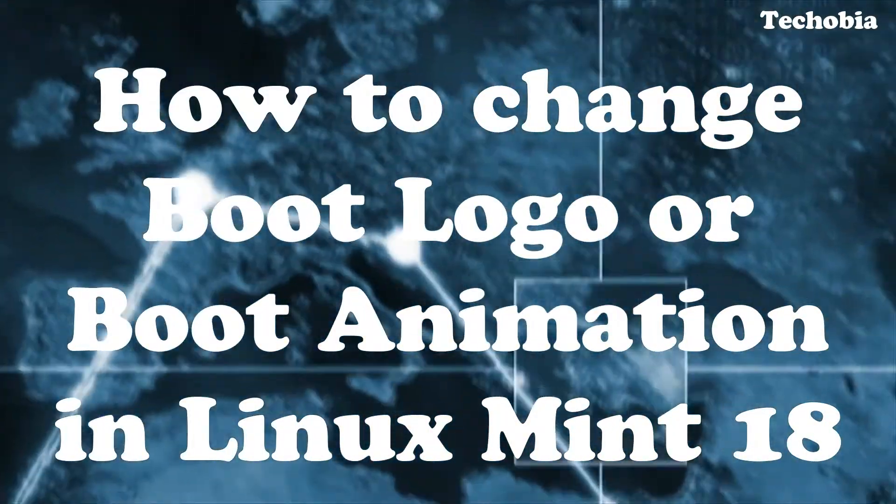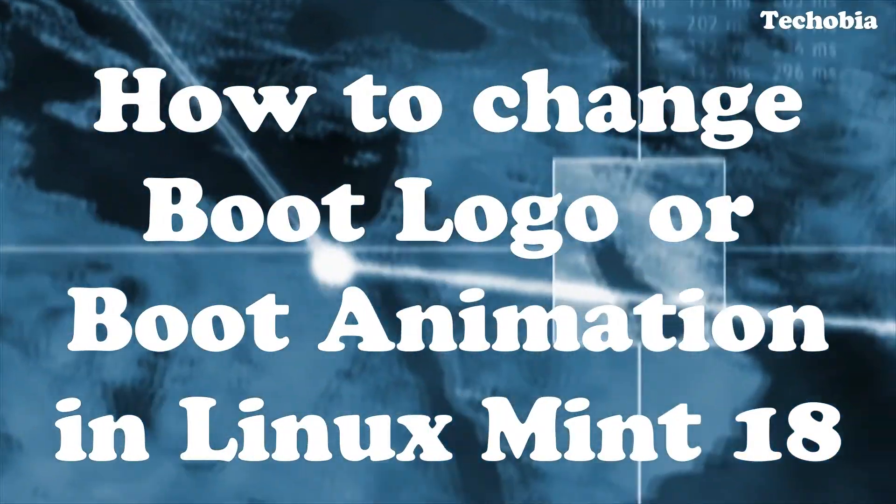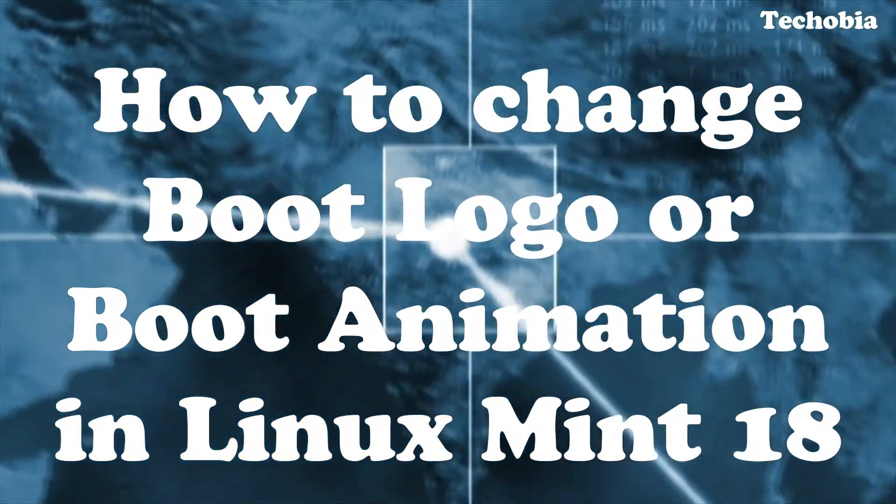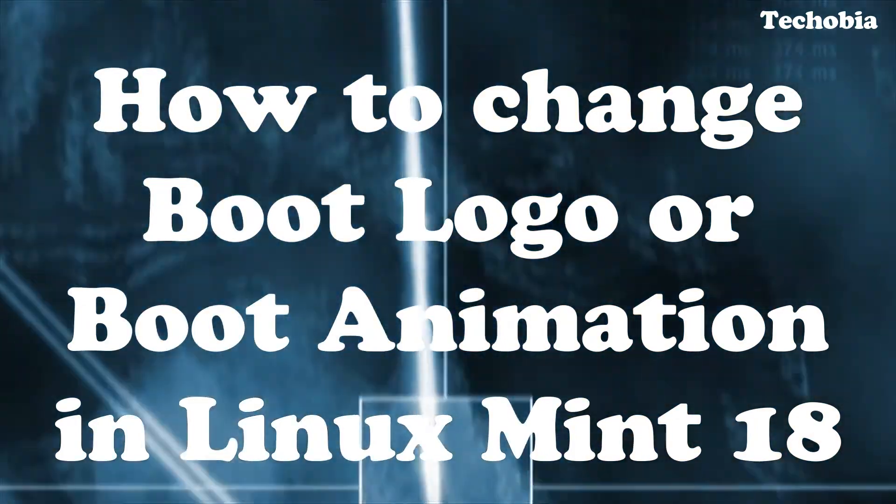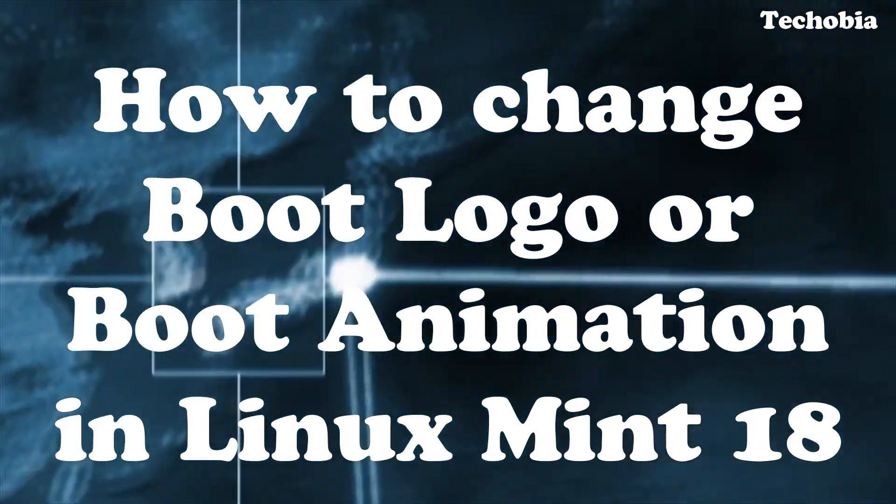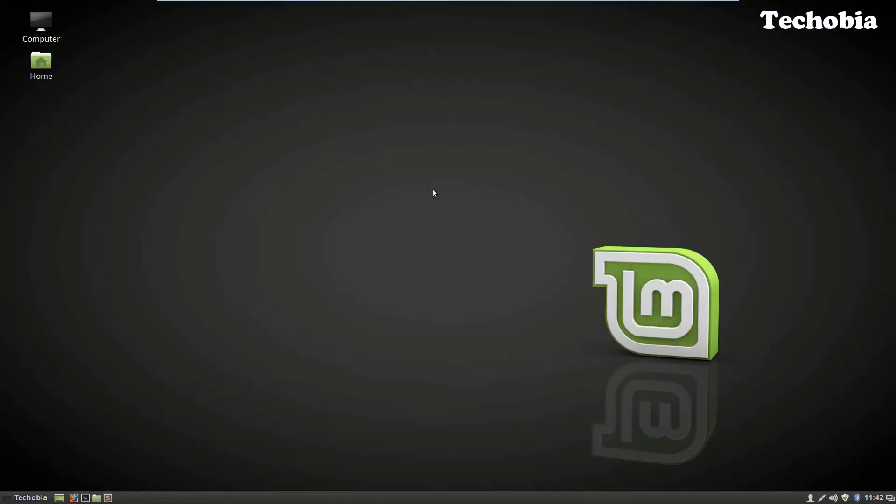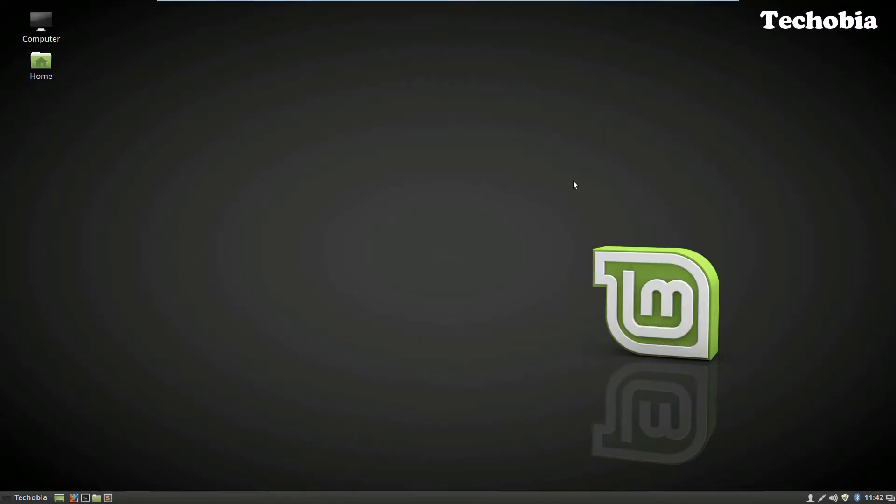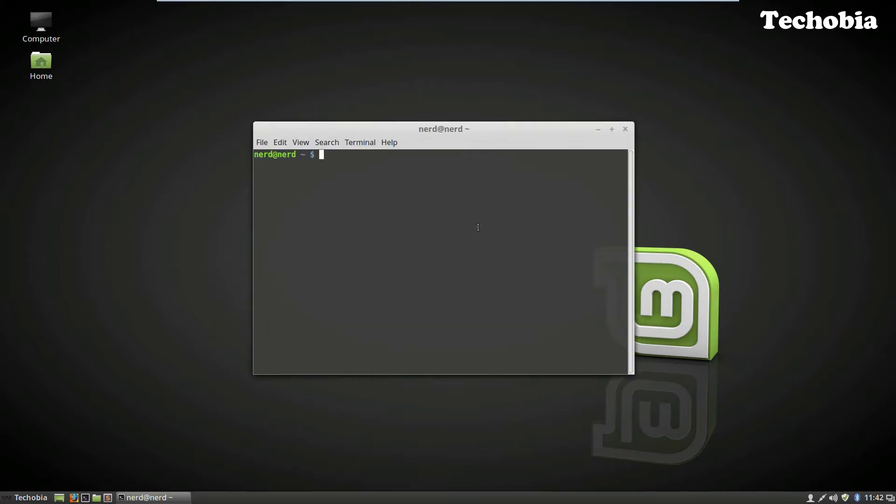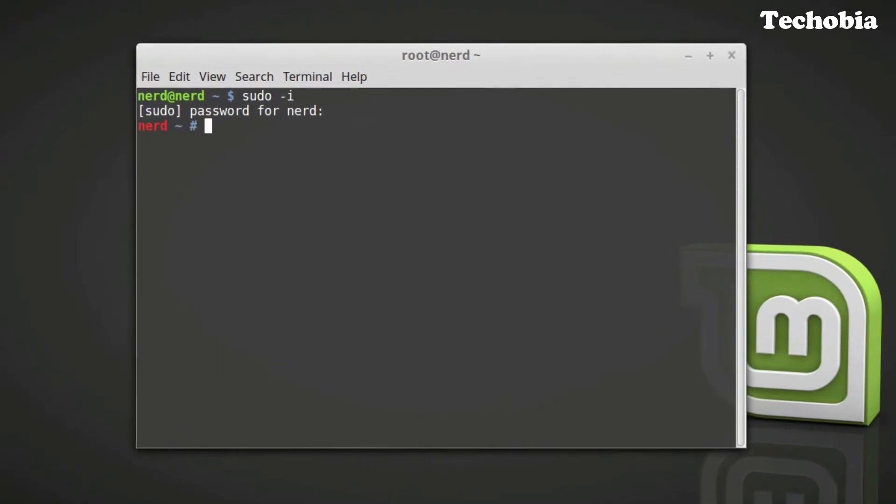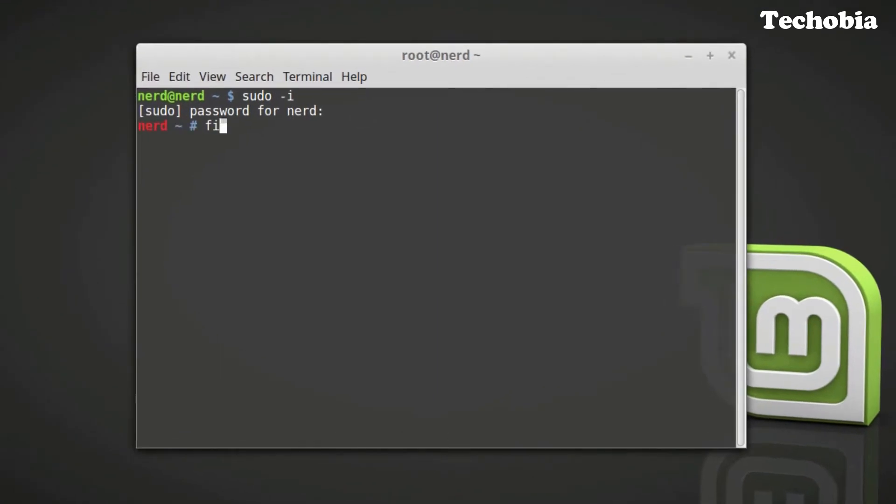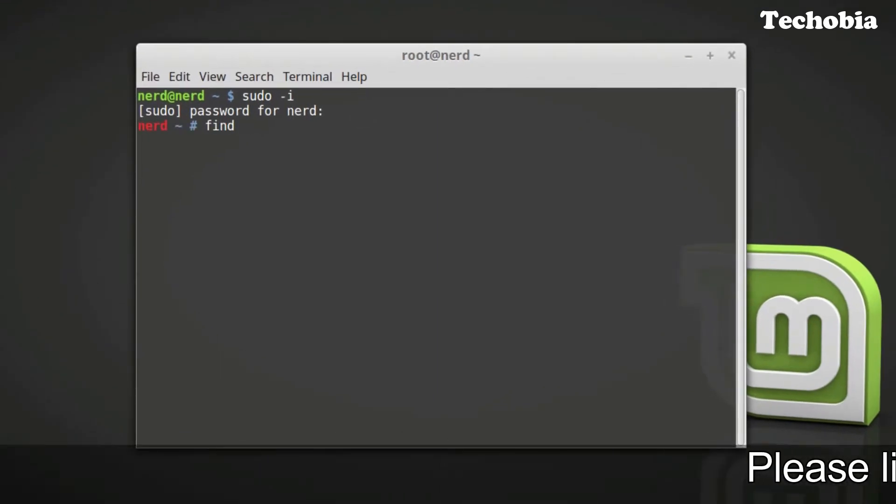In this video I'm going to tell you how you can change the boot animation of your Linux Mint 18 Serena edition. First of all, you need to open the terminal. I prefer you use sudo so that you will get access as root.